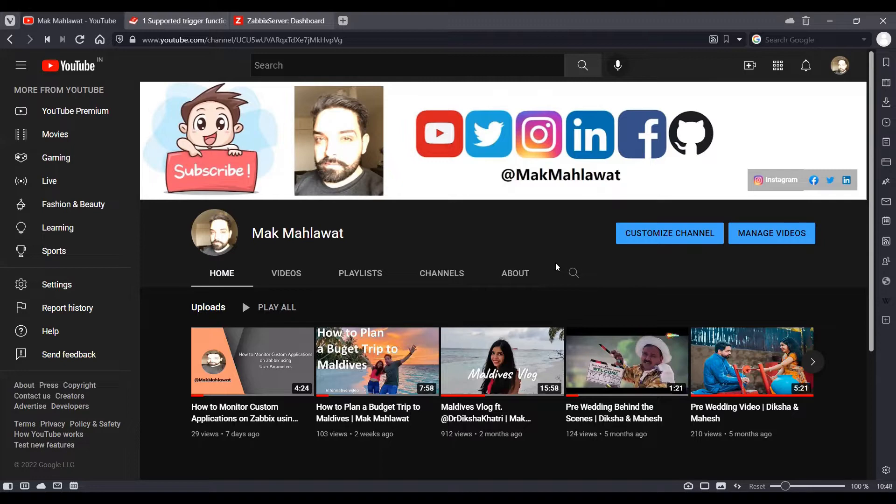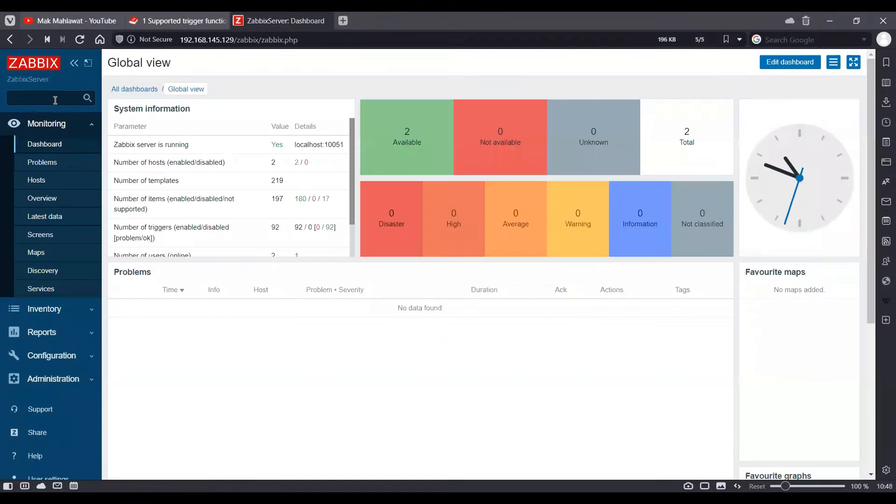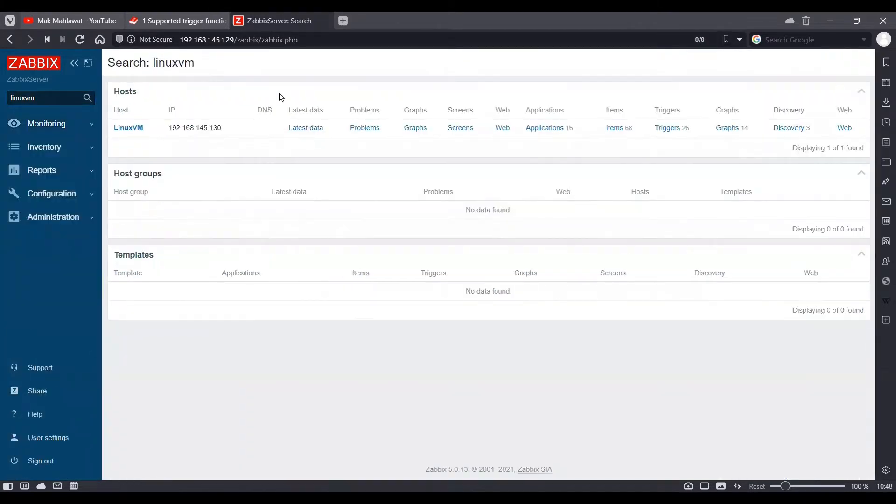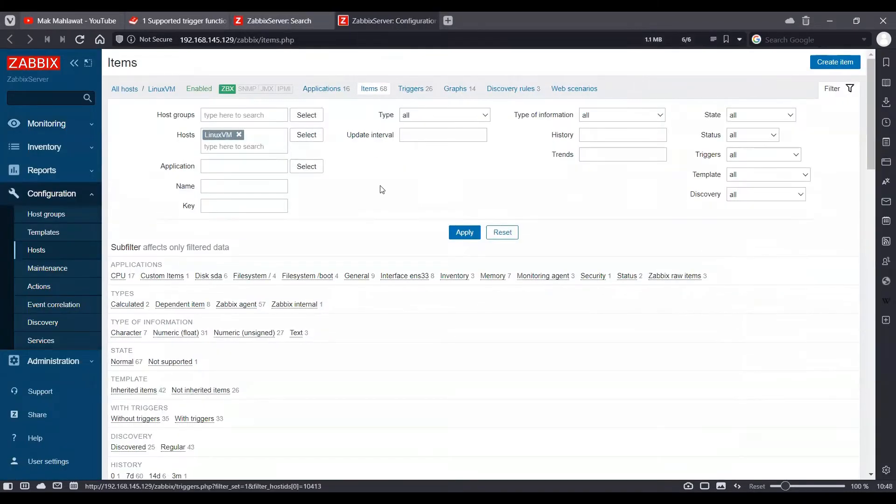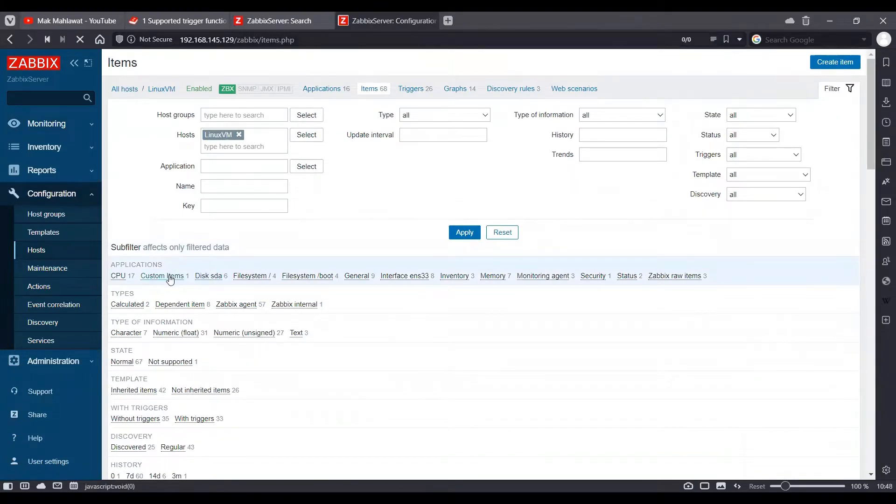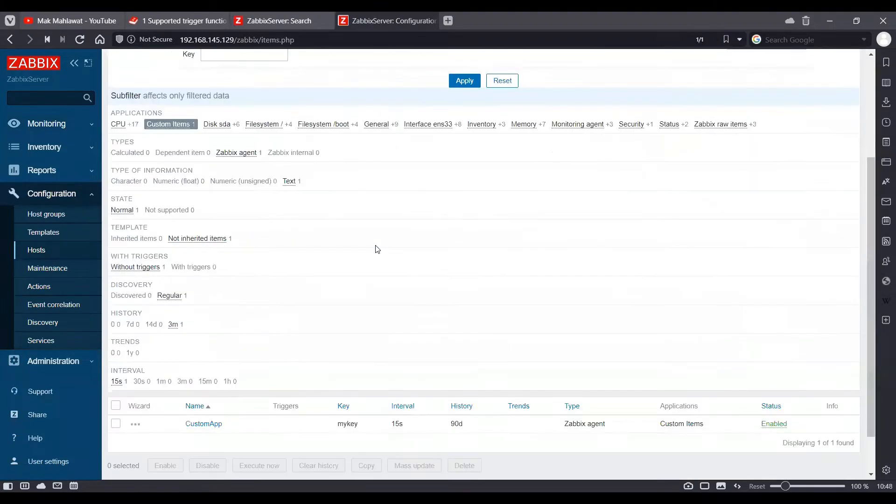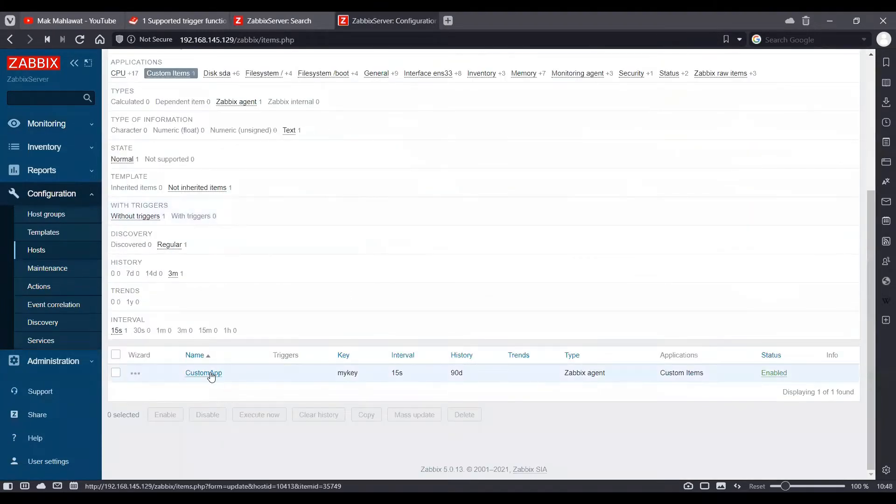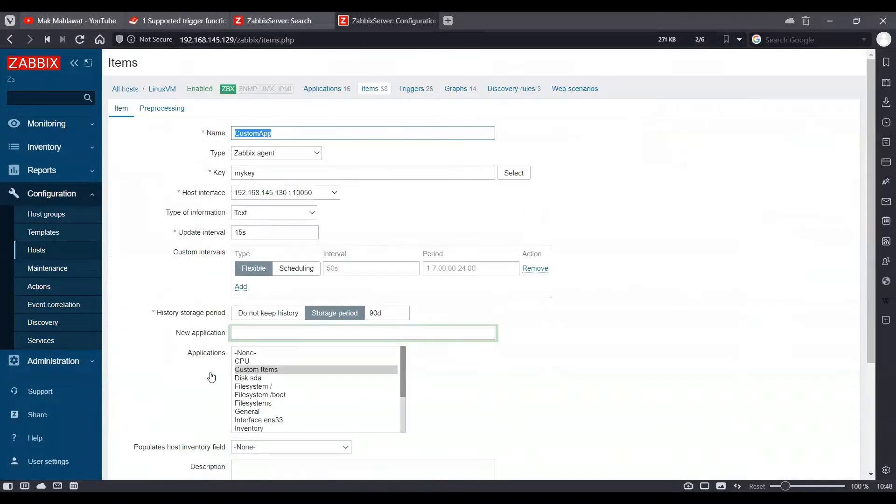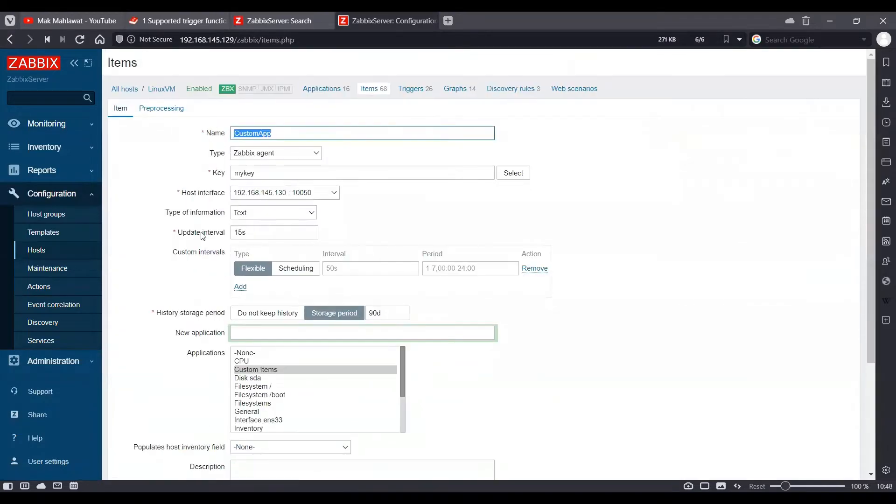In the last video we created a custom item for our Linux VM server which was reporting a string hello world every 15 seconds on the latest data of our custom monitoring item using the hello world script on our Linux VM machine.